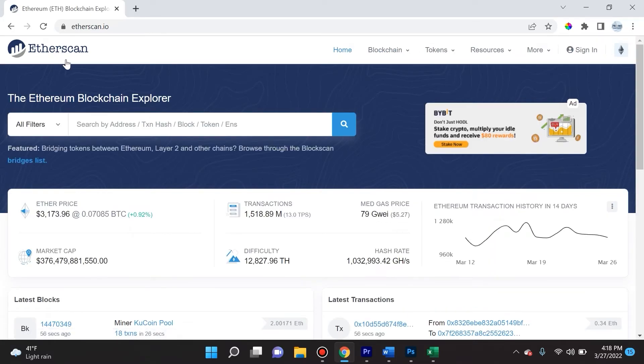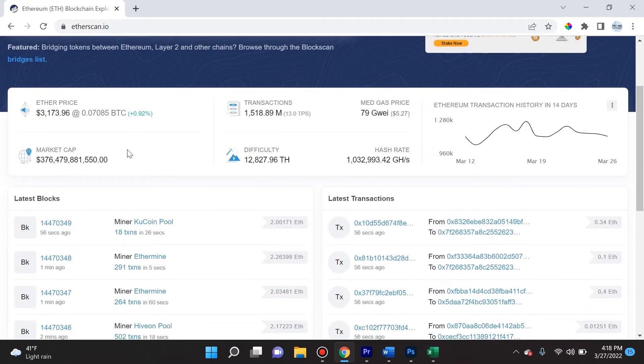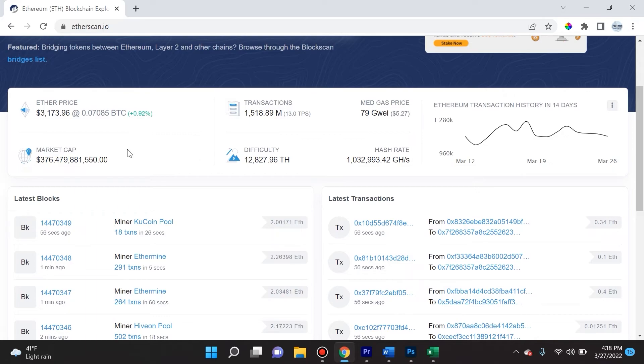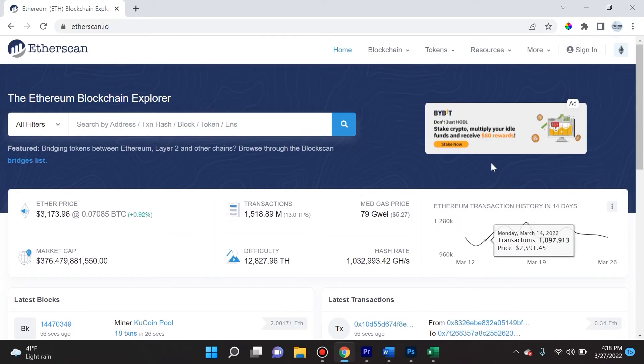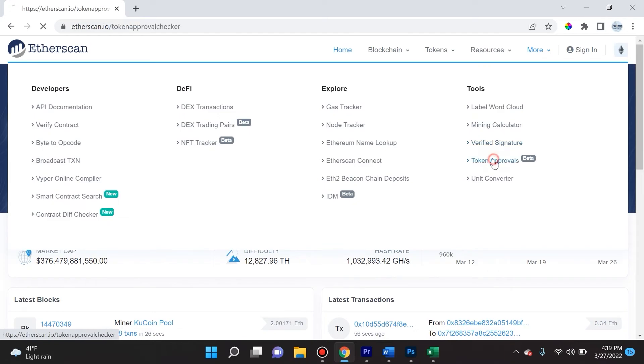Another thing that I'll probably save for a different video is you can actually see the smart contract information and see which smart contracts you're currently engaged in. This is important if you're providing liquidity, you got all these contracts. The cool thing is that a lot of people don't know you can actually review and revoke access to a wallet for any decentralized application, which is more commonly referred to as dApps. You can do that with this token approval section here. You would have to connect to Web3, which is probably MetaMask.